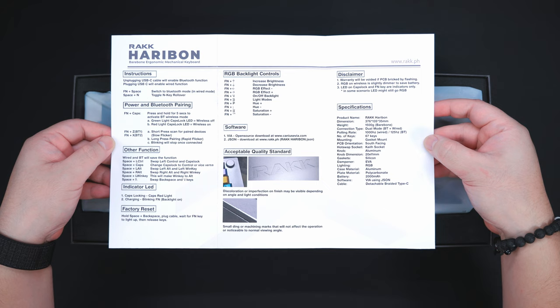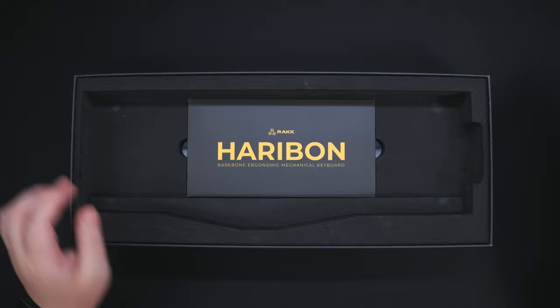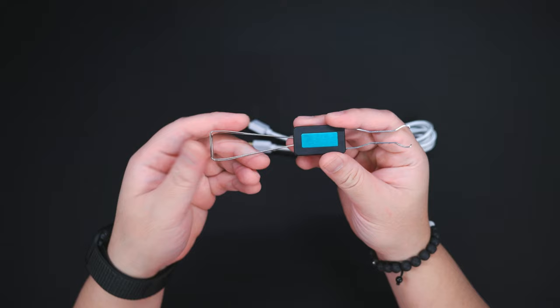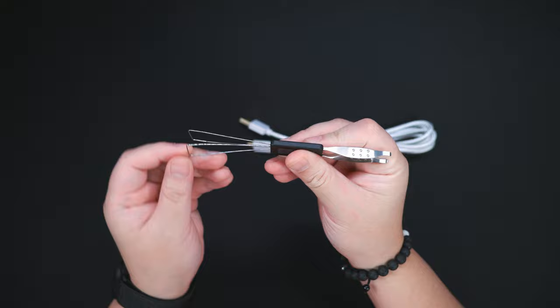Next, we have the Rack Haribone Barebones kit itself, and underneath it, we have another accessory box. Inside the box, we have a wire key cap and switch puller, and a braided USB Type-A to Type-C cable.